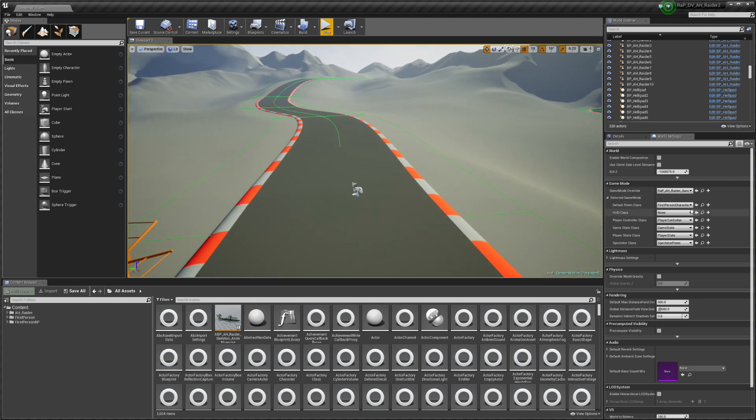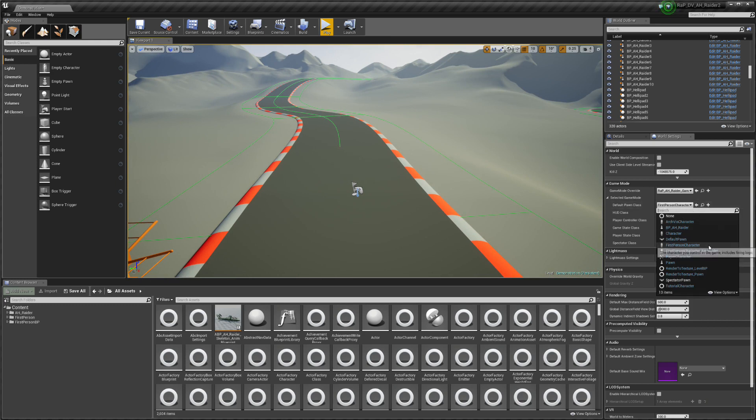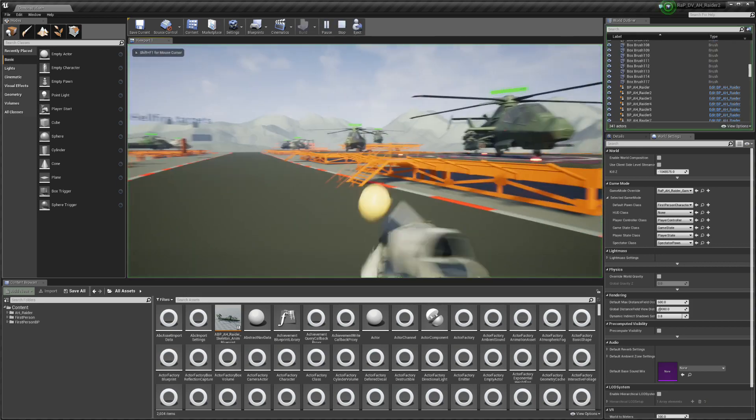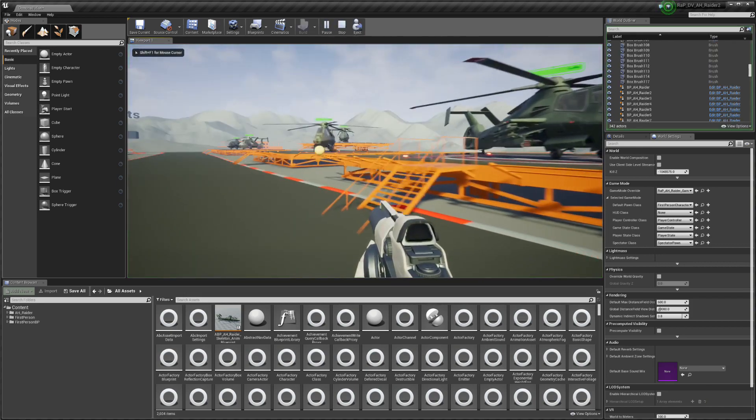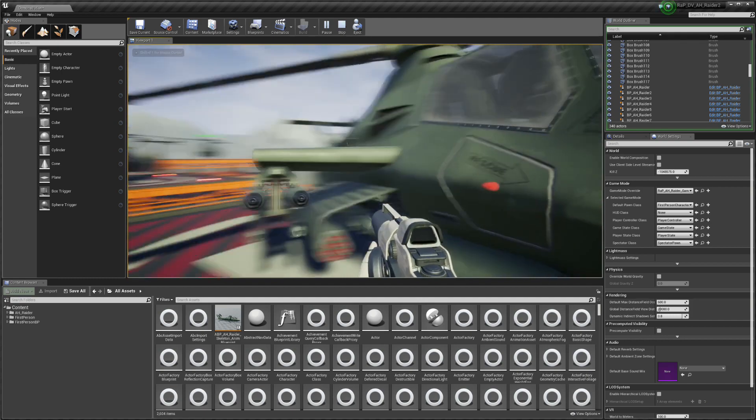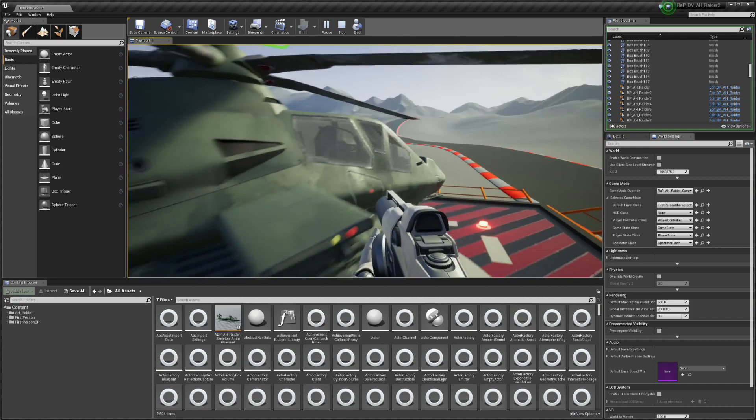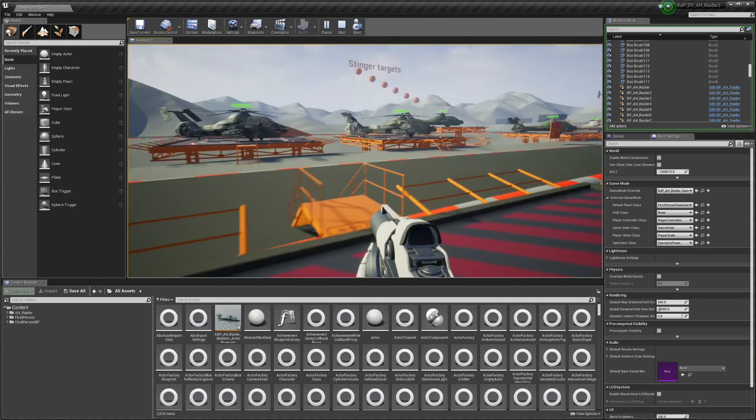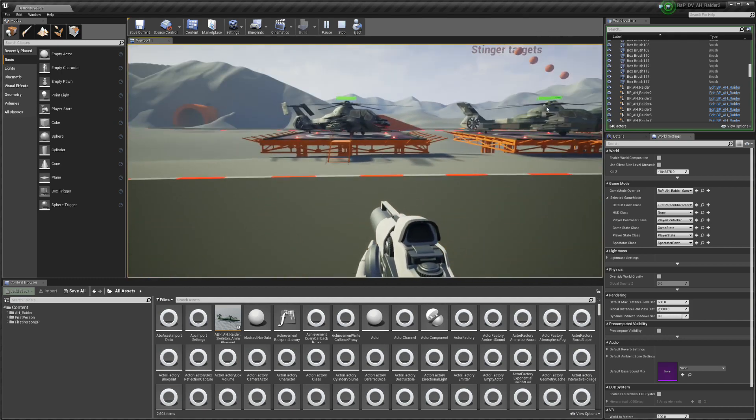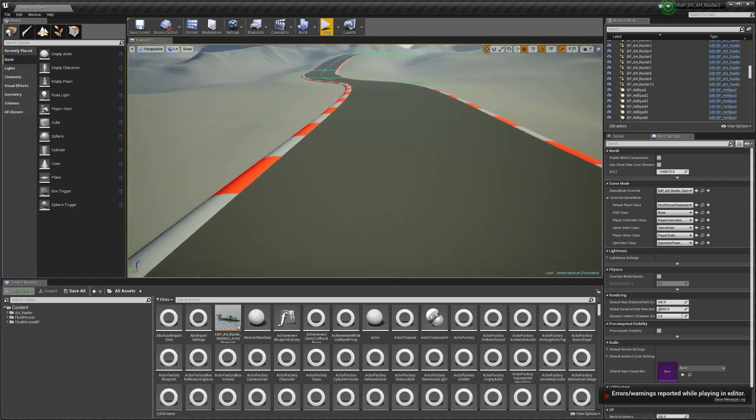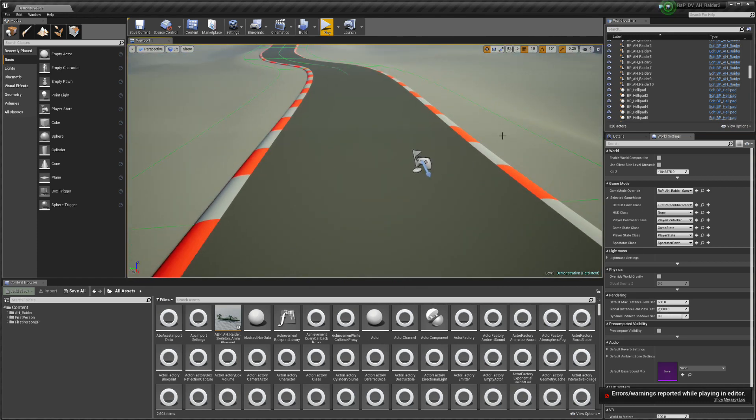Now for example I copied this first person blueprint that is just the Unreal 4 standard first person blueprint character but it doesn't work with my vehicle and we have a problem with that.